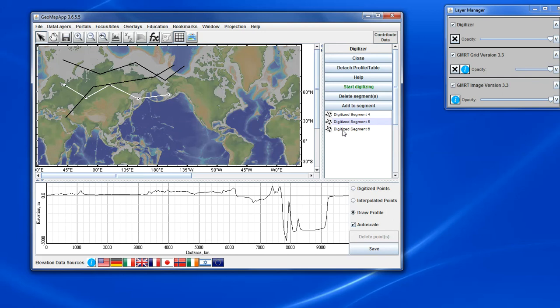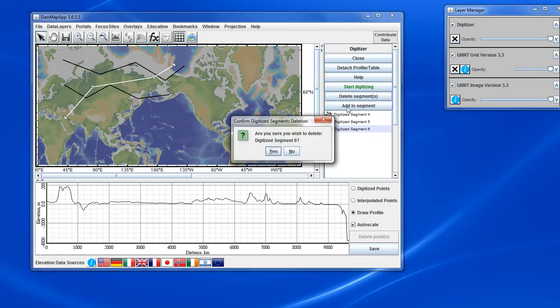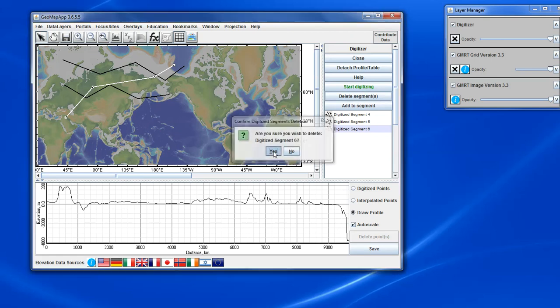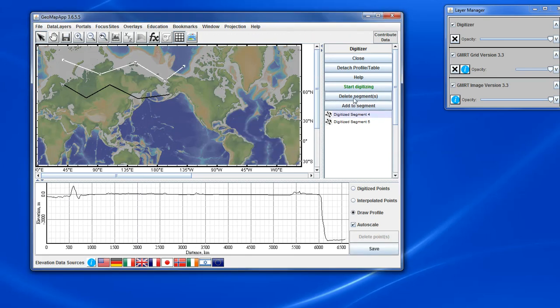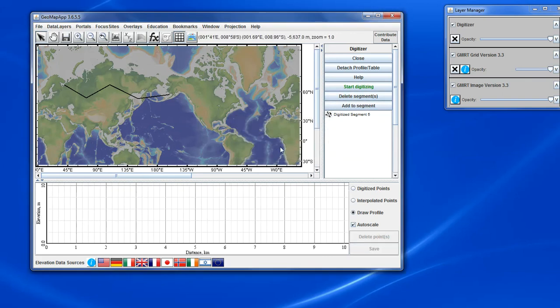And let's say we want to delete these two segments. We hit Selected and hit Delete Segment. And we can get rid of the first one as well.